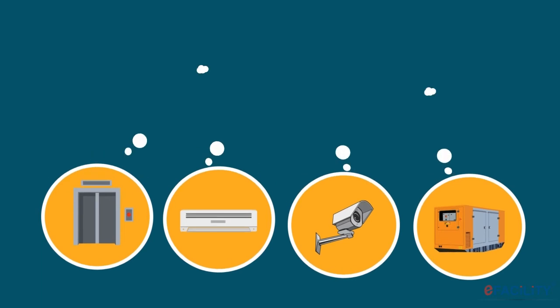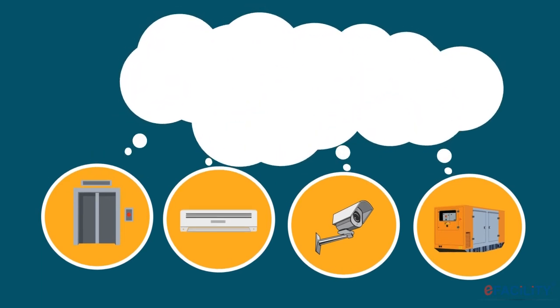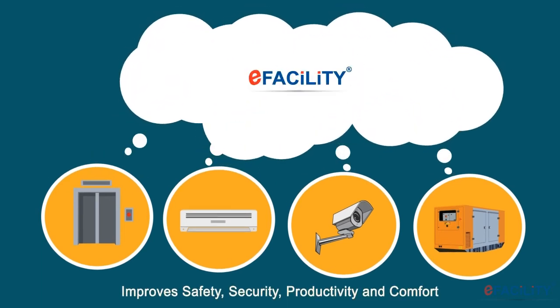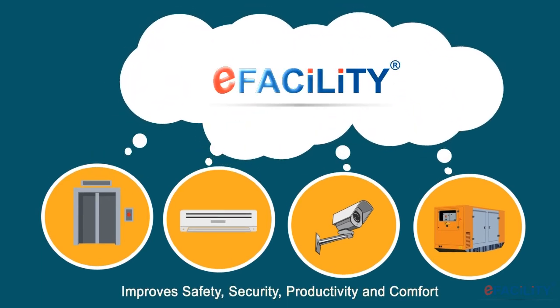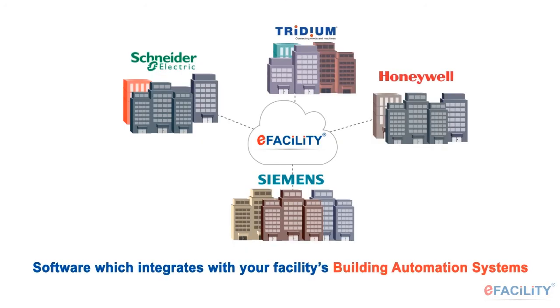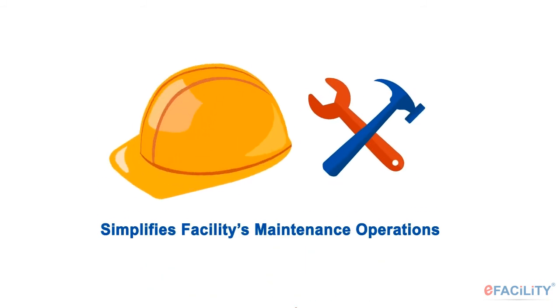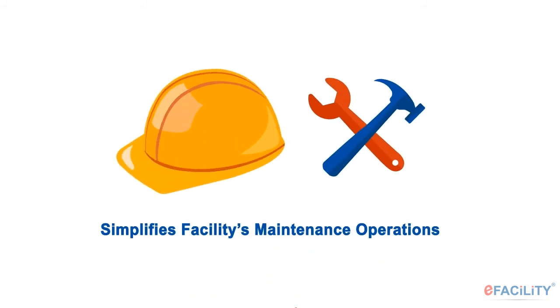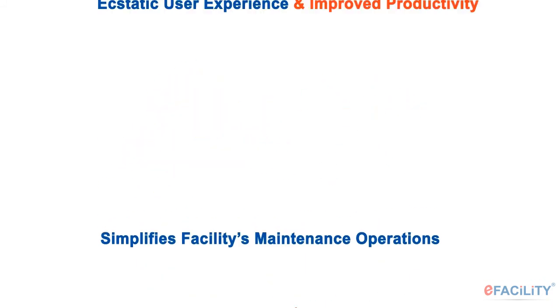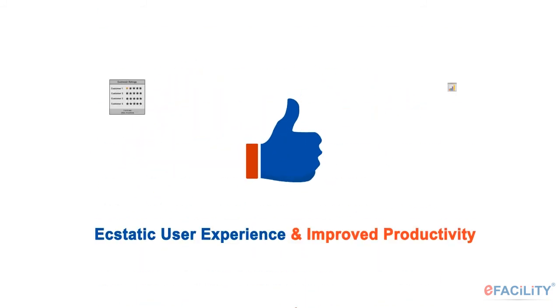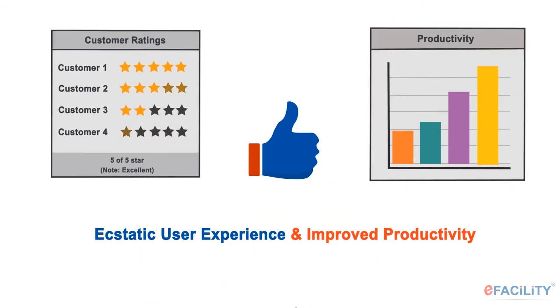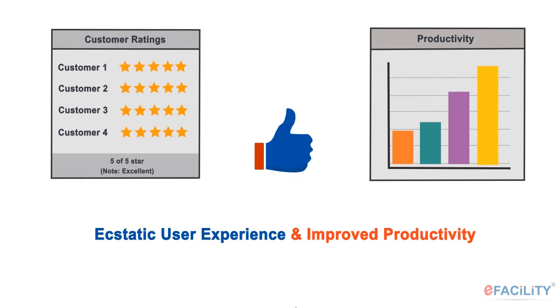Now, think no more. Enable your facility to think. With eFacility, the software which integrates with your facility's building automation system, simplifies facilities maintenance operations, and aids in ecstatic user experience and improved productivity.